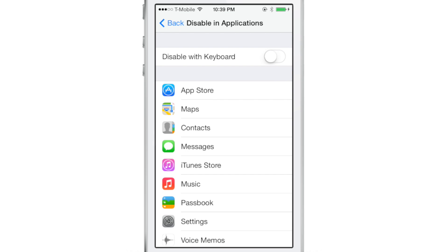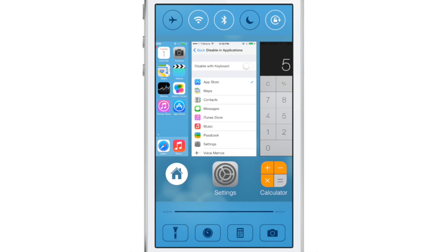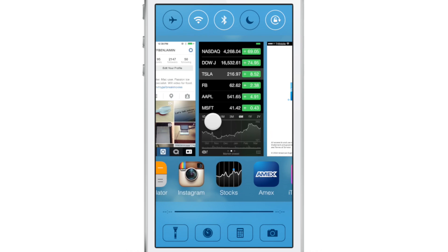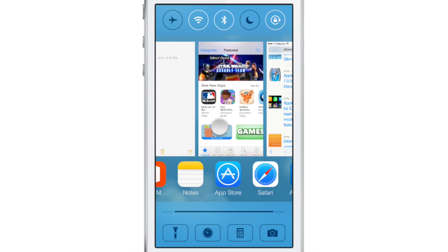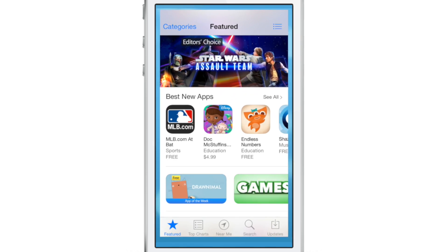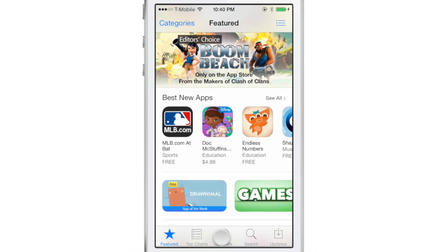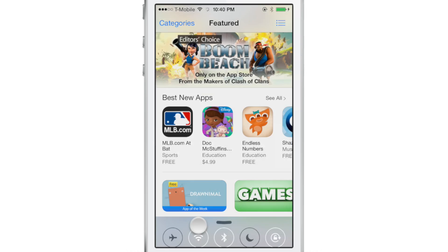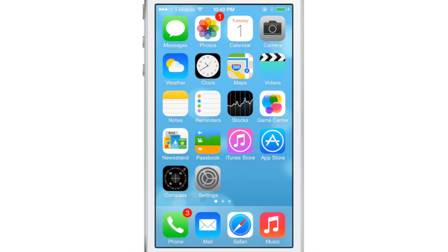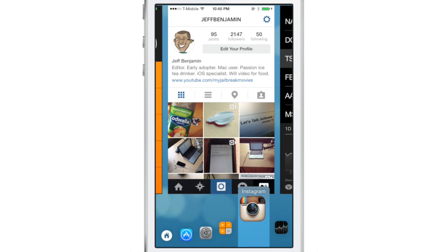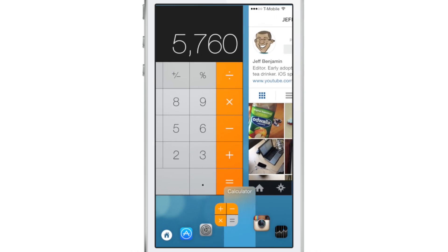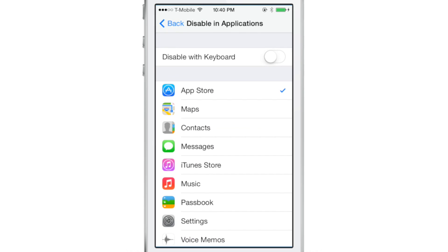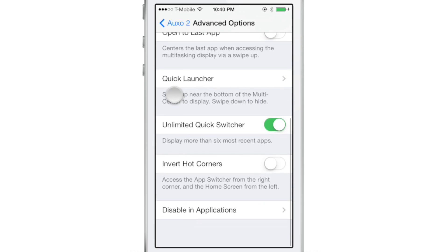And then last but not least, you have disable an application. So you can choose to outright disable Auxo when using certain applications, which is extremely handy if you're playing a game where there's lots of swipe gestures and you always end up invoking Auxo. You don't want to do that. You want to have it disabled and you can do it using that option in the settings. You can also make it disable whenever a keyboard is invoked. So that is a nice feature as well.